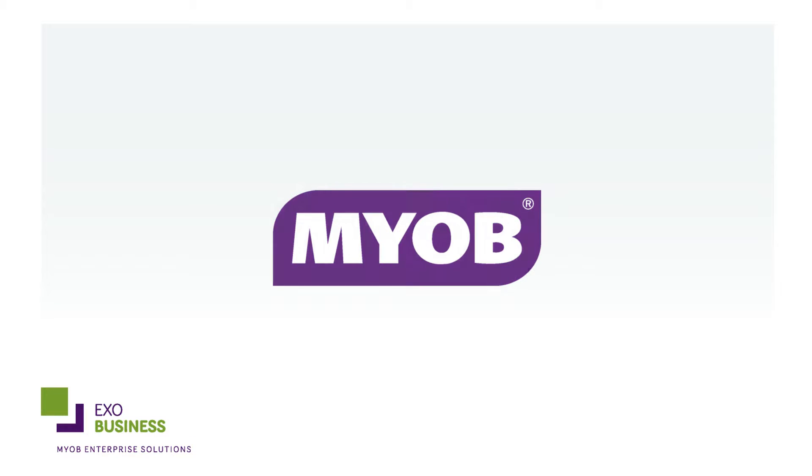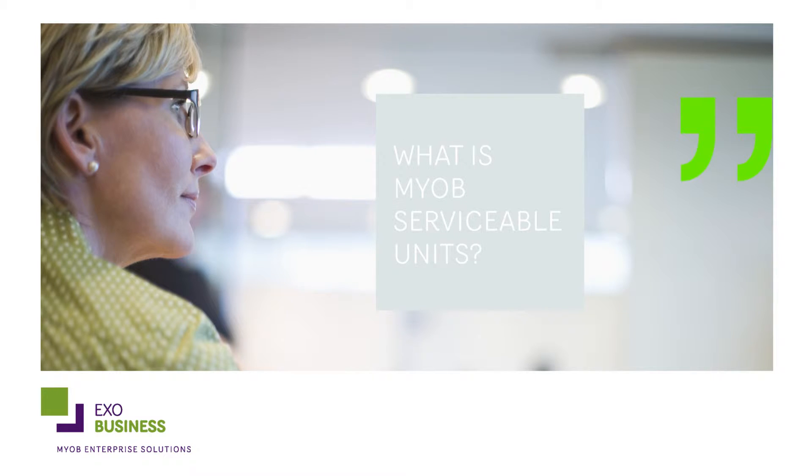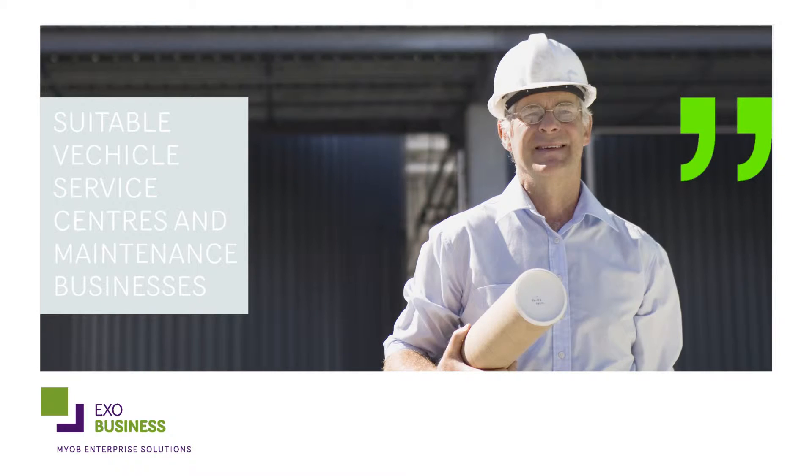MYOB EXO Serviceable Units is the perfect module to manage the end-to-end process of servicing items. It's ideal for vehicle service centres and maintenance businesses. Here's why.